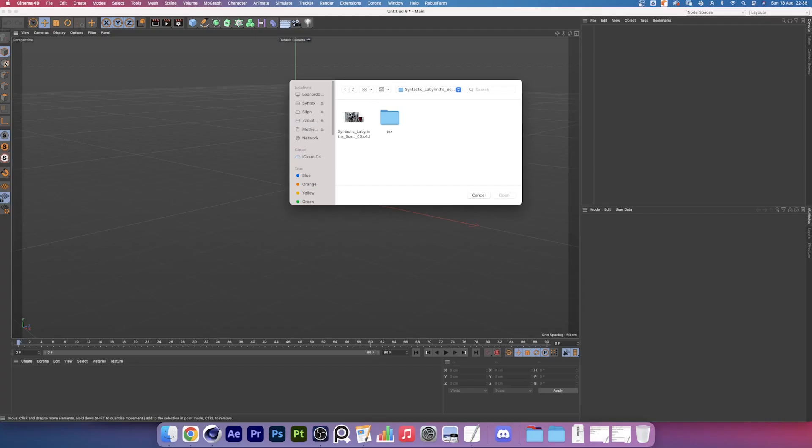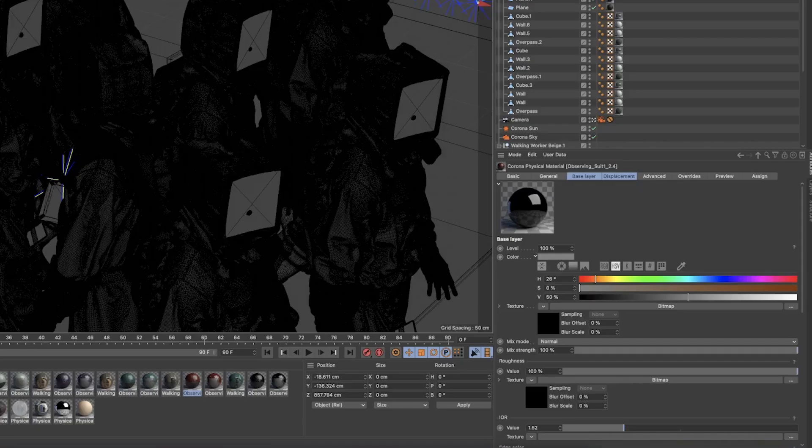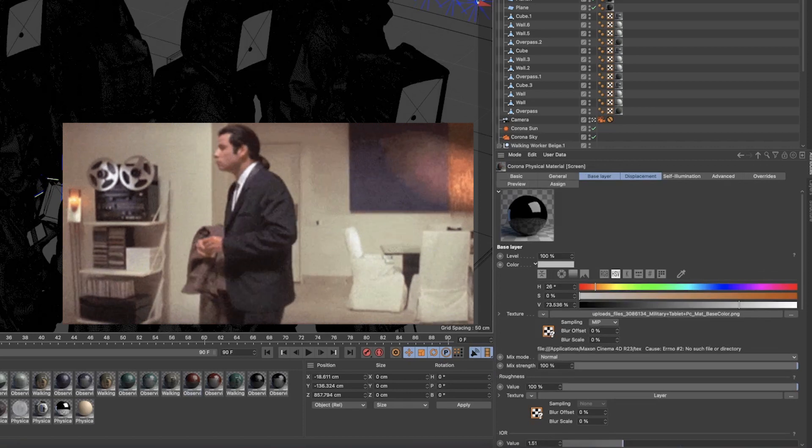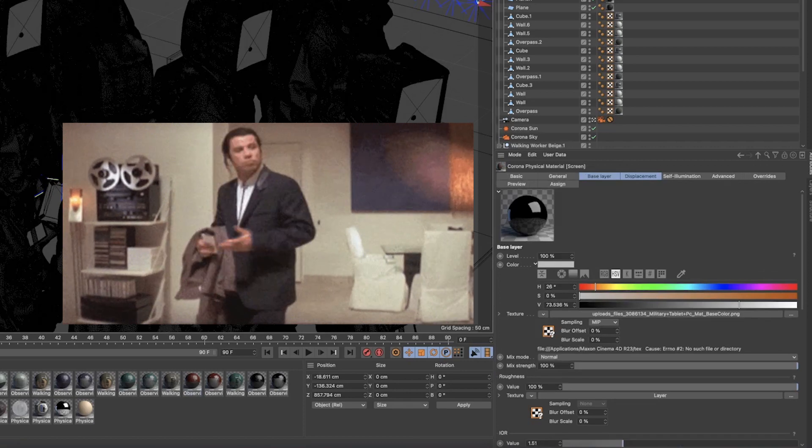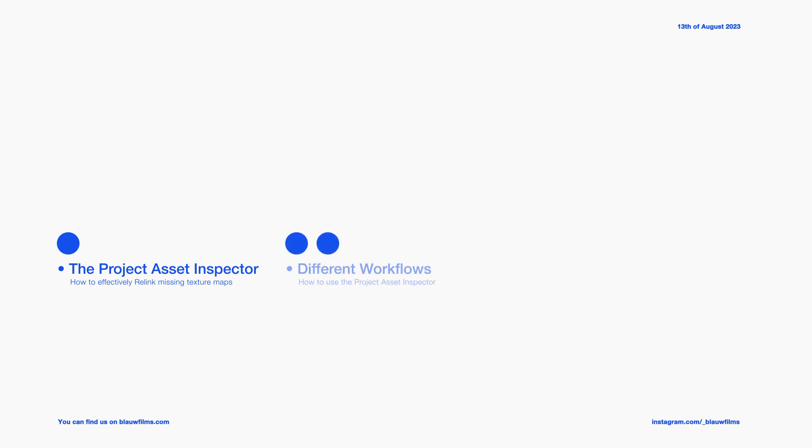It's a really common error that often happens when scenes are merged into each other or when copy-pasting assets with different texture folders into a new scene. In this video we will focus on using the project asset inspector to relink textures and then we will cover a few different workflows to help you solve your error. Alright, let's get into it!